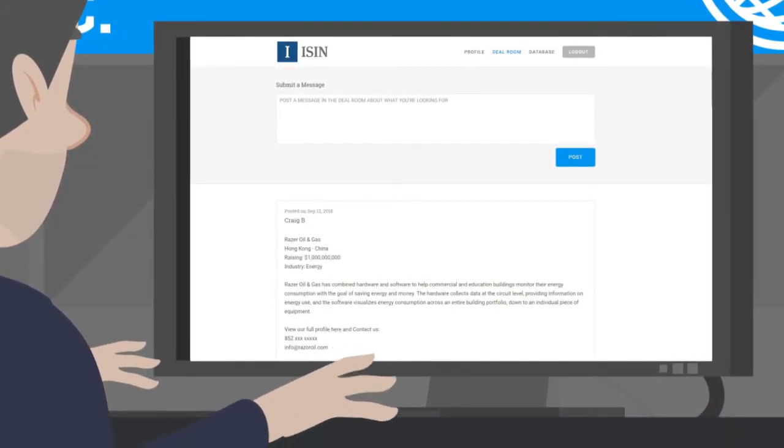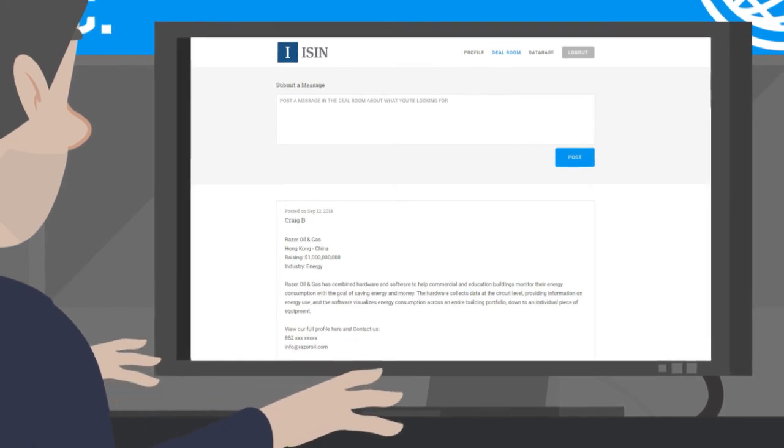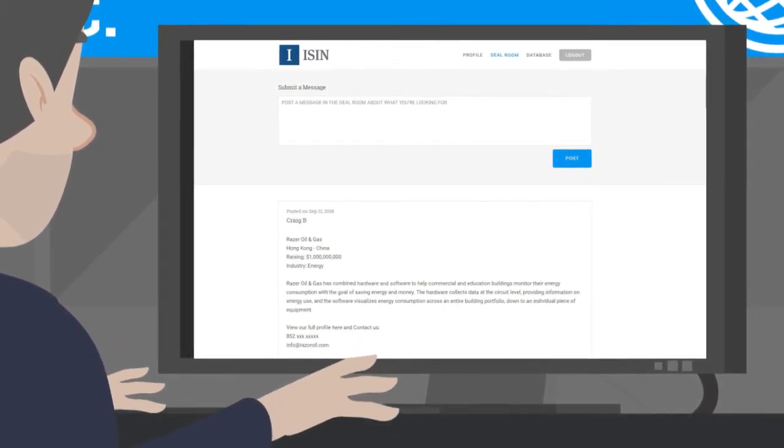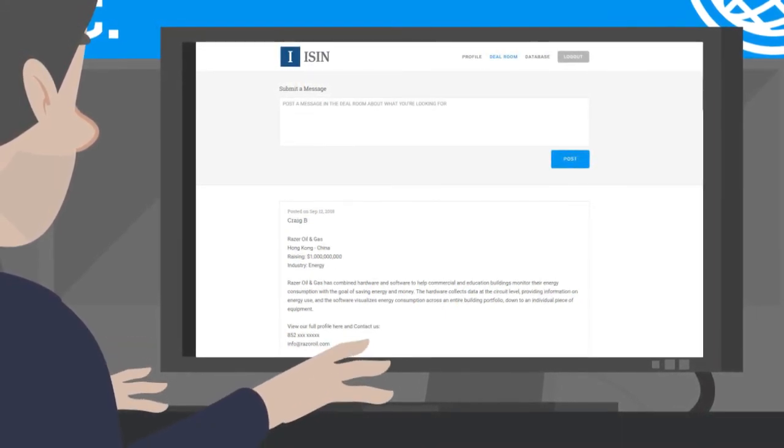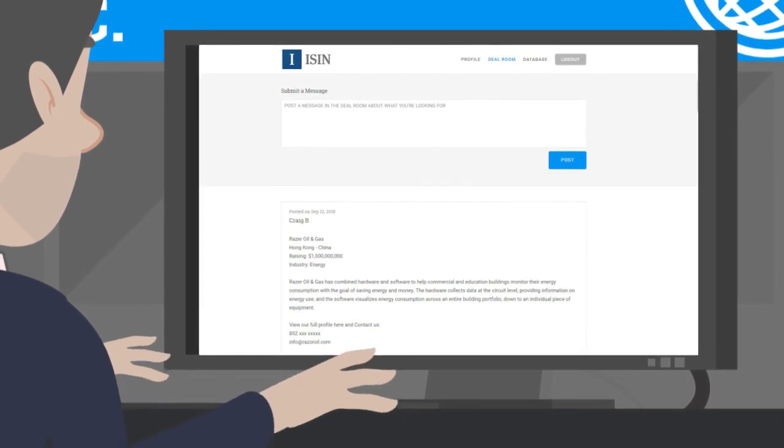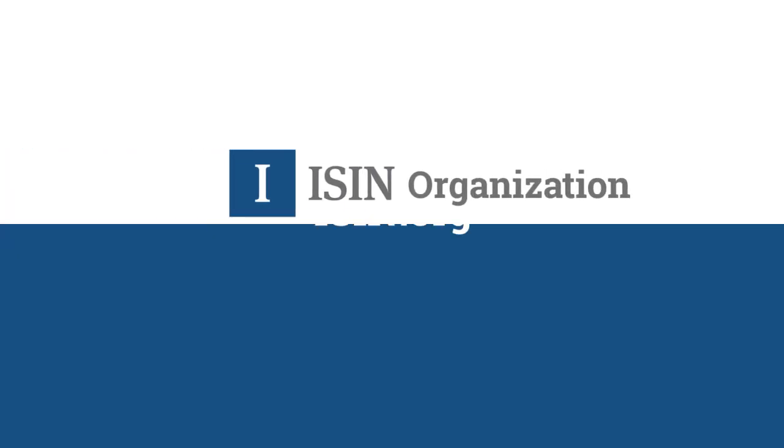The deal room is a great tool for companies seeking to raise capital or for investors to find companies that may fit their investment criteria. Join Peter and thousands of other companies worldwide at ISIN.org.